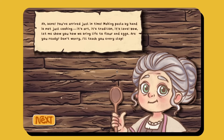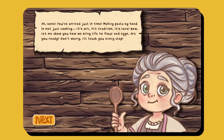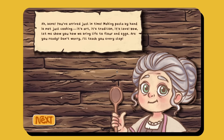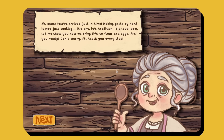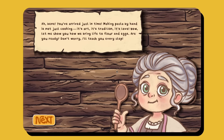Here's how the game looks so far. Nona Maria greets you: 'Benny, you've arrived just in time. Making pasta by hand is not just cooking — it's art, it's tradition, it's love. Now let me show you how we bring life to flour and eggs. Are you ready? Don't worry, I'll teach you every step.'